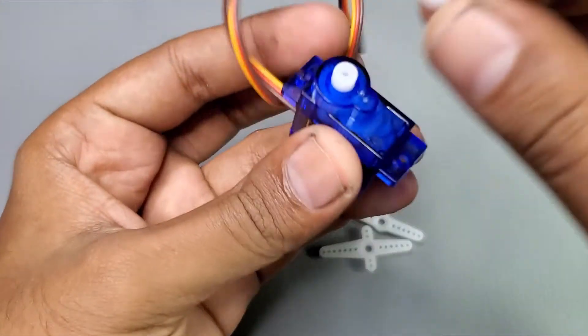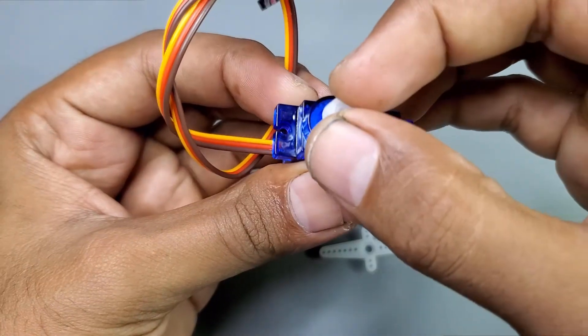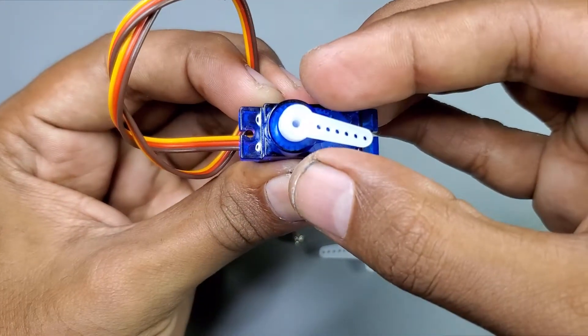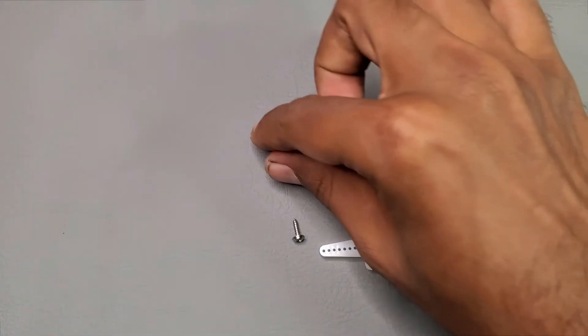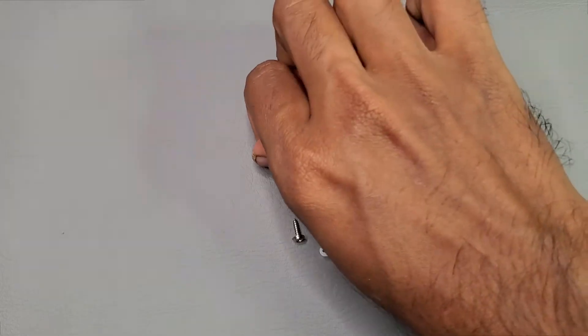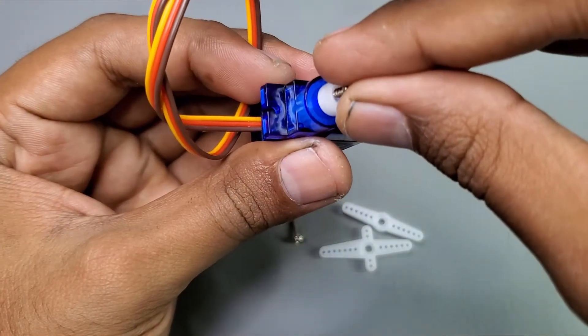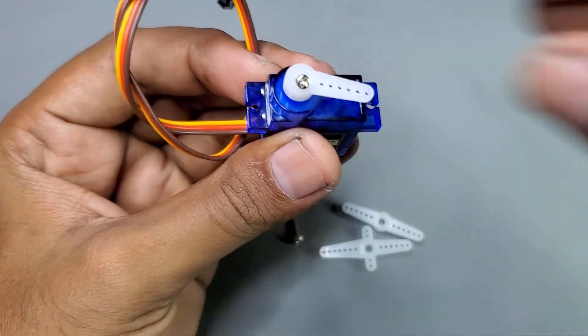I will select this one and connect it with the servo motor like this. And you can use this small screw to hold it in place like this.